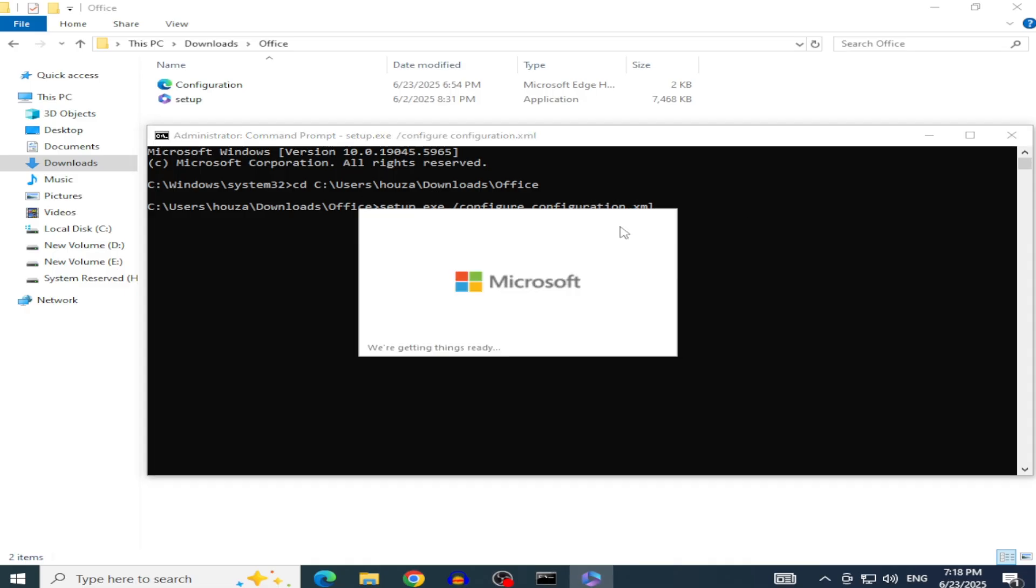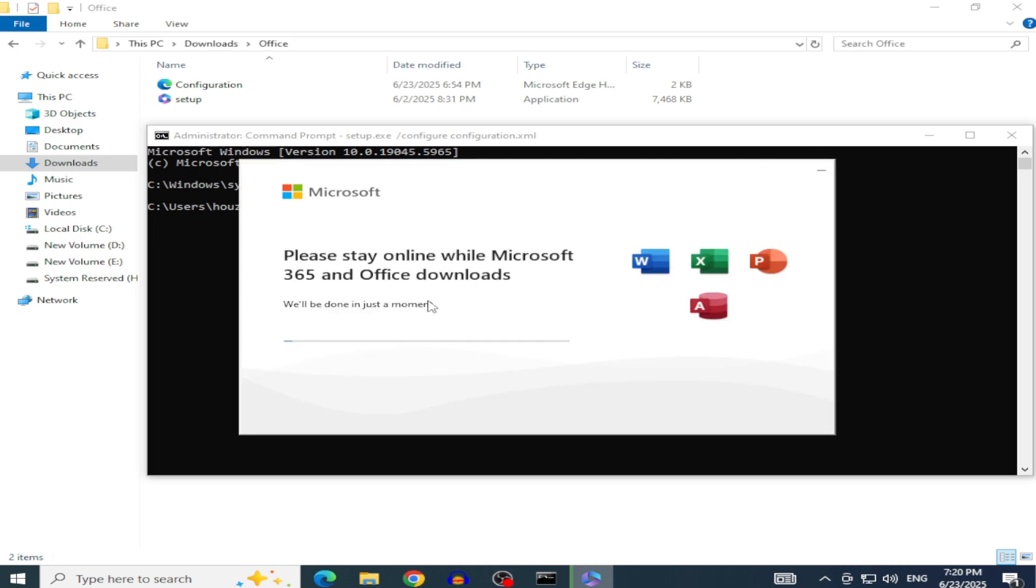When you run the command, the deployment tool will begin installing Office. You may see a progress bar. Keep the Command Prompt window open until it finishes, which may take a few minutes depending on your internet speed and selected apps.